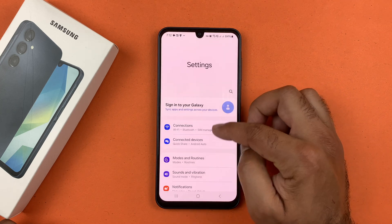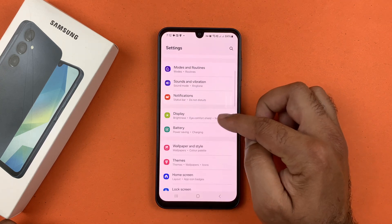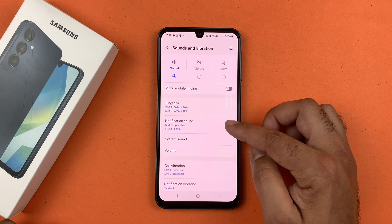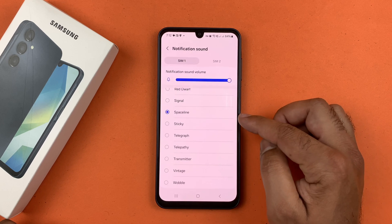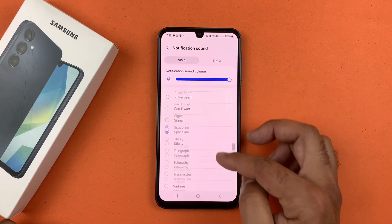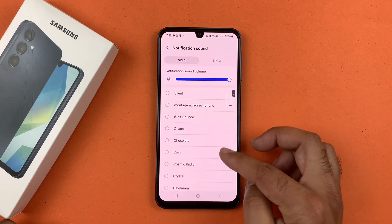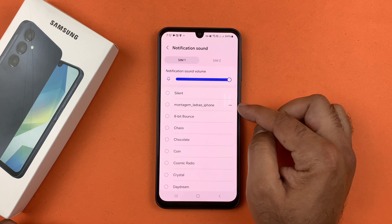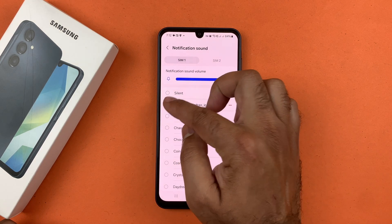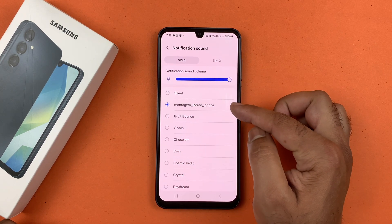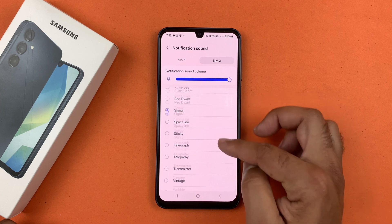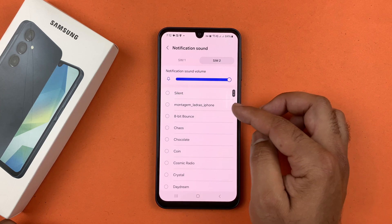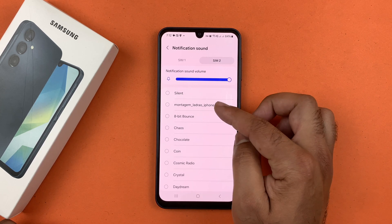Go back to Settings → Sound and Vibration → Notification Sound. Choose the SIM card. Here you have the list of music files, and you will also see the music you added into the Notifications folder. Select that particular music and tap the back button to confirm it is set as your notification sound.